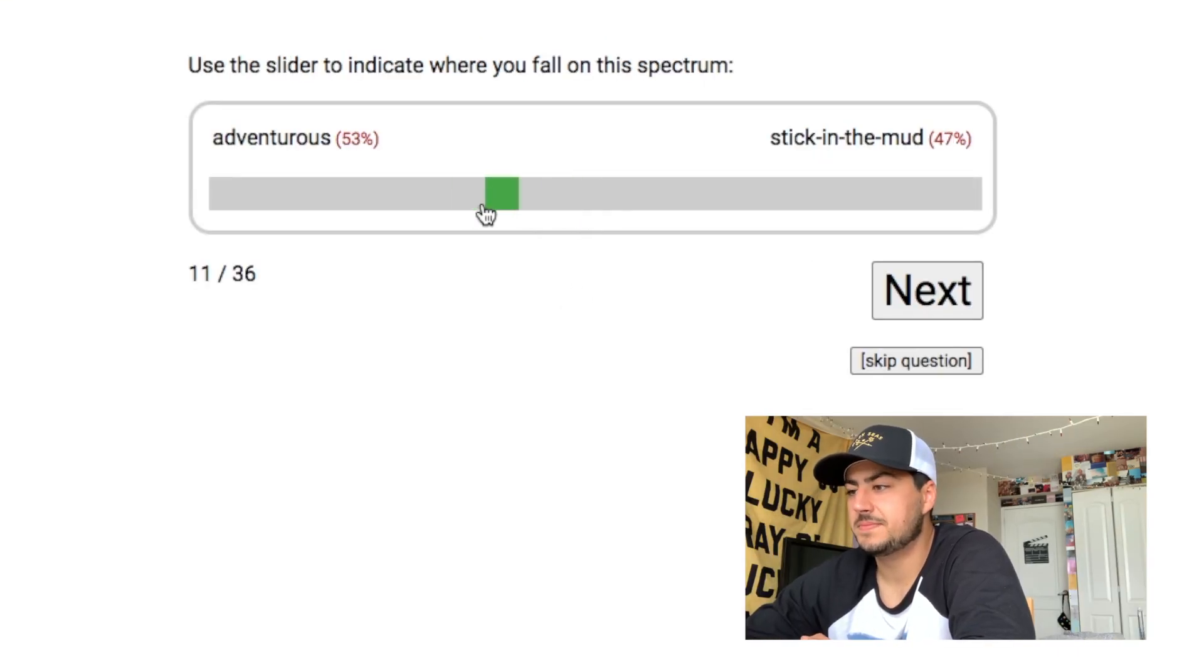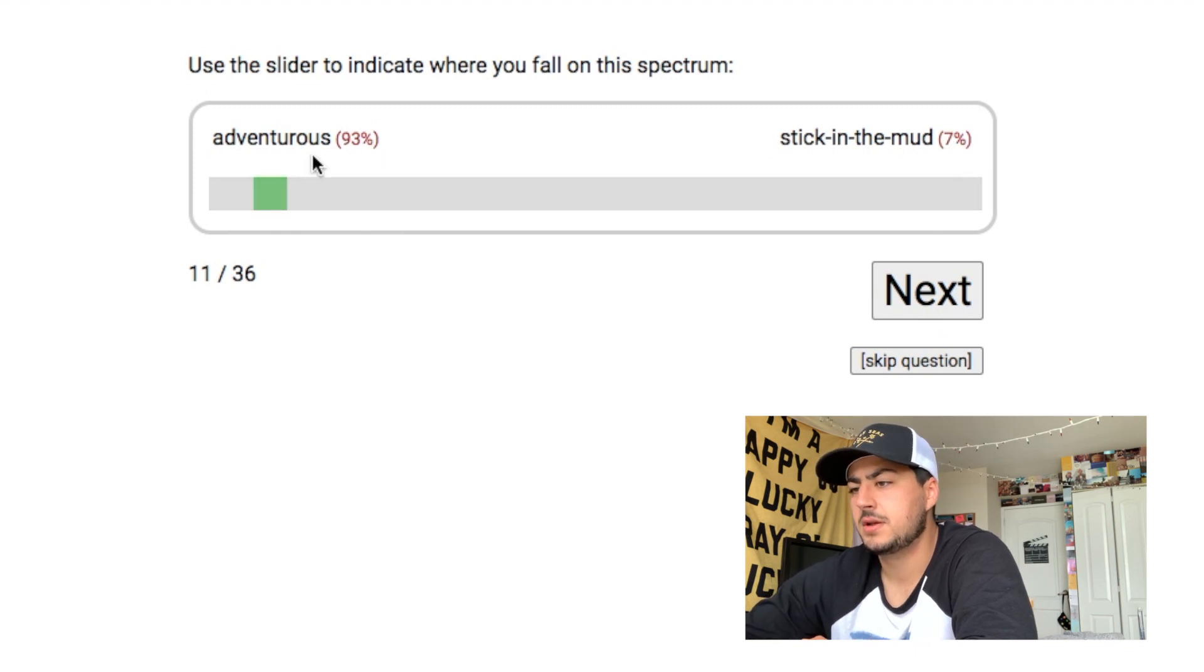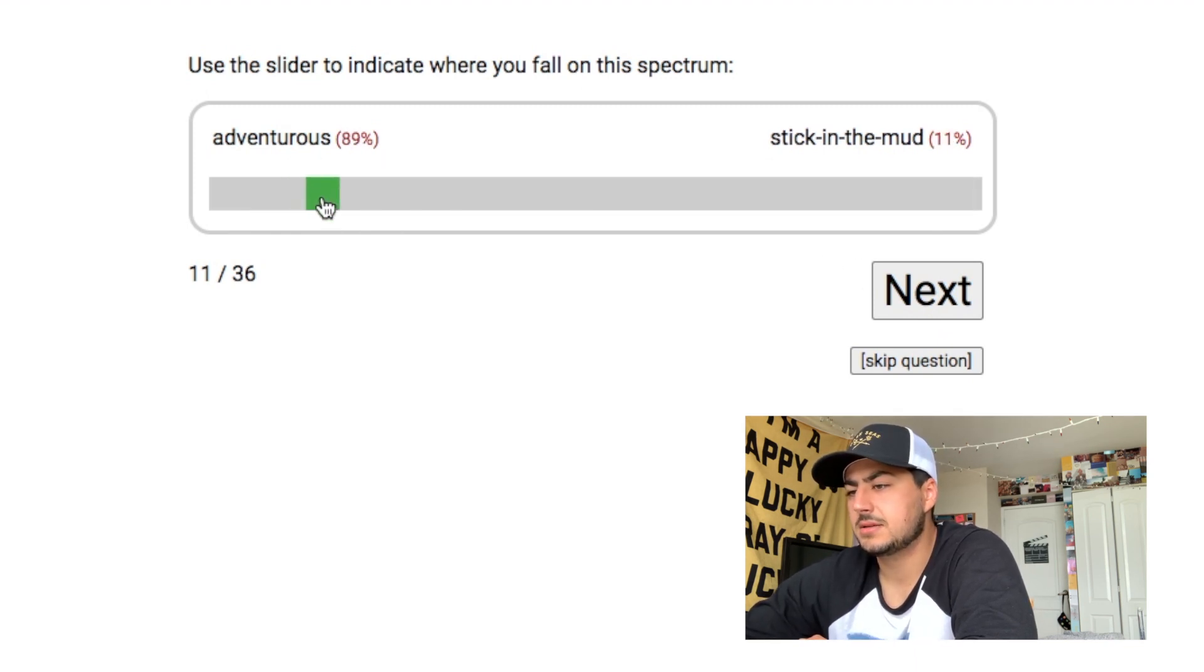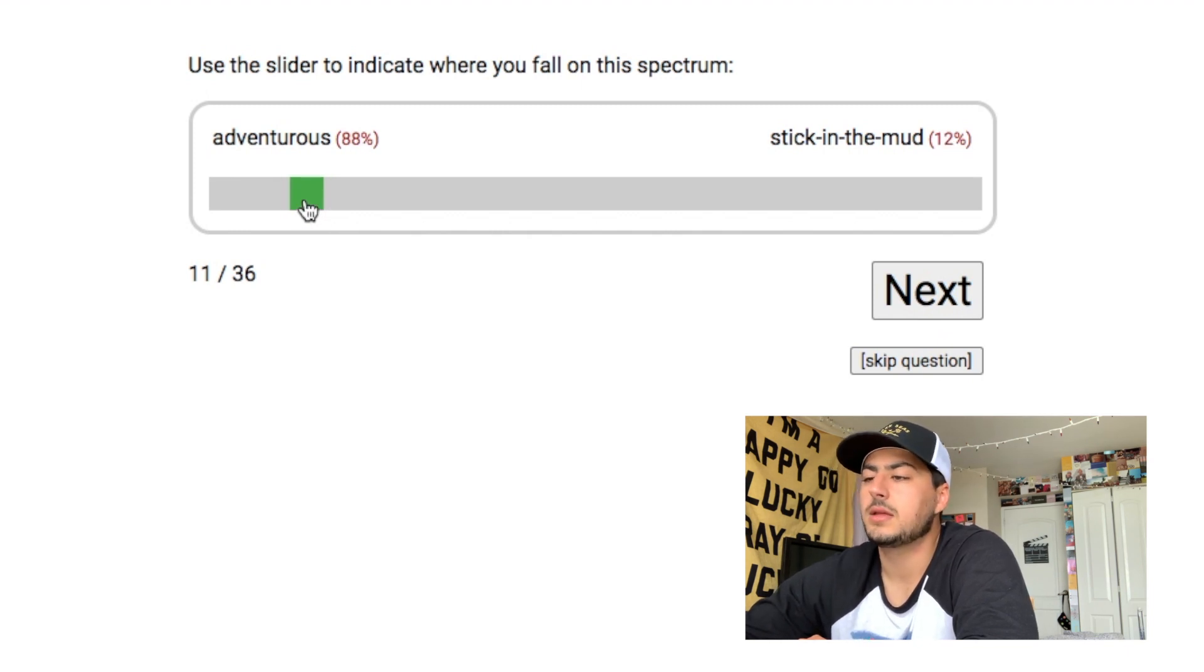Adventurous, stuck in the mud. Stick in the mud? Oh no, we're gonna go. We're gonna have fun. We're going 93. At least now I'll go 80. No, 90. Yeah, 90.